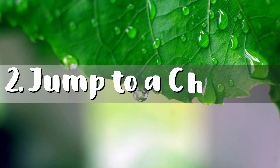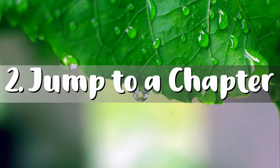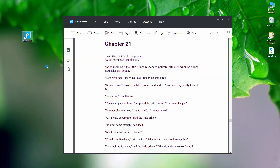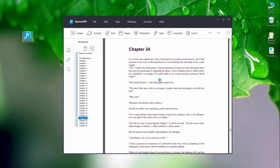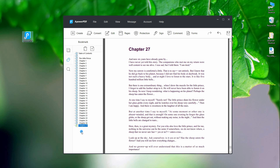Next is to jump into a chapter. Simply click the Bookmark button then hit the chapter you wish to read. Also, you can add a Bookmark by clicking this button.